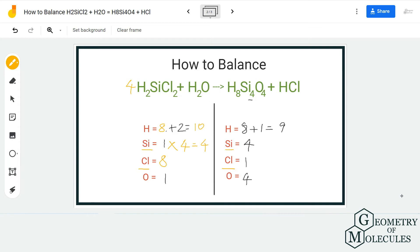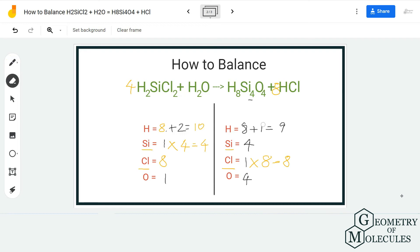We will balance hydrogen and oxygen atoms at the end, because they keep changing and it is quite tricky to balance them at the start. Always leave hydrogen and oxygen atoms for last. For balancing the chlorine atoms, we have 8 on the reactant side and only 1 on the product side, so let's add a coefficient of 8 before HCl, which will give us 8 chlorine atoms on the product side.